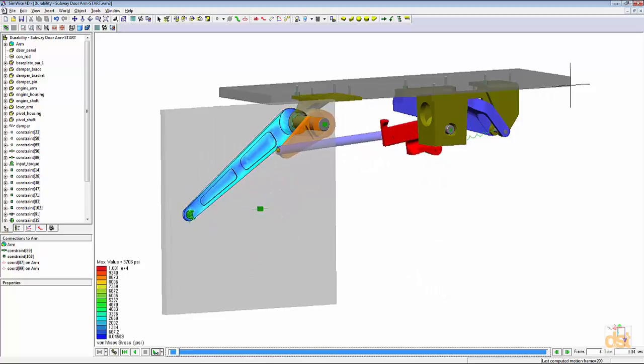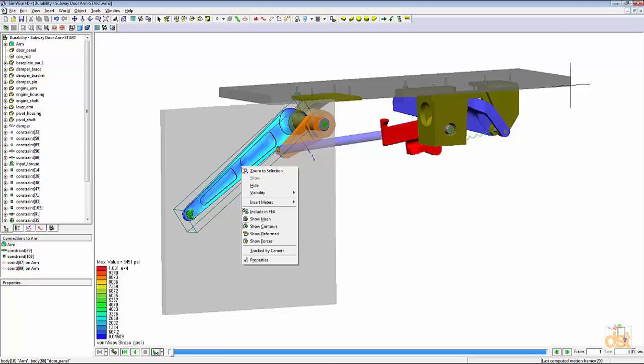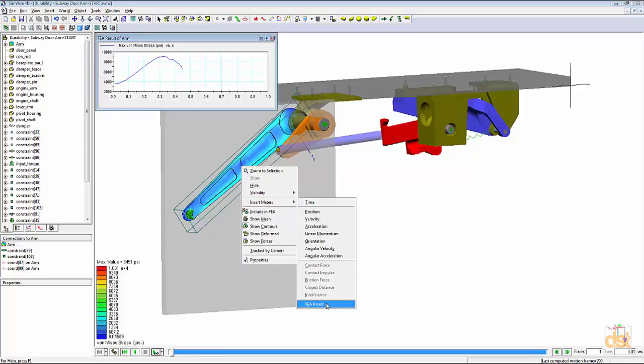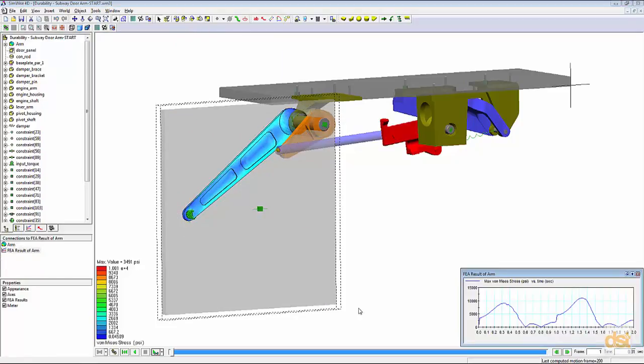Now with the stresses available through the entire range of motion, we can right click on the arm, choose insert meter, and then click on FEA result. This creates the Von Mises stress plot through that range of motion.